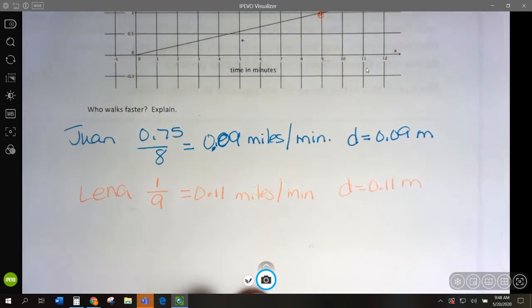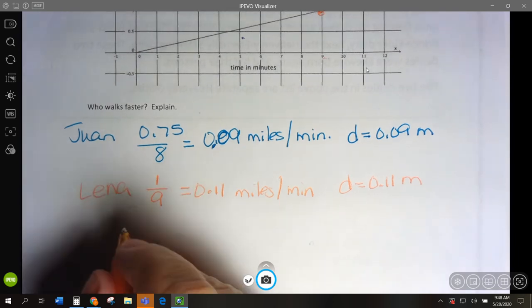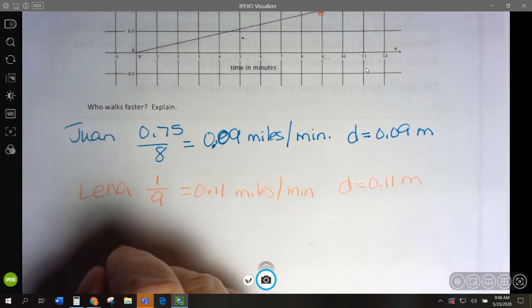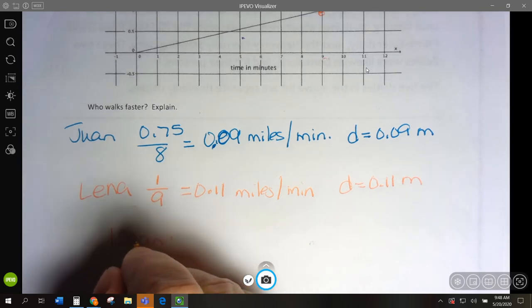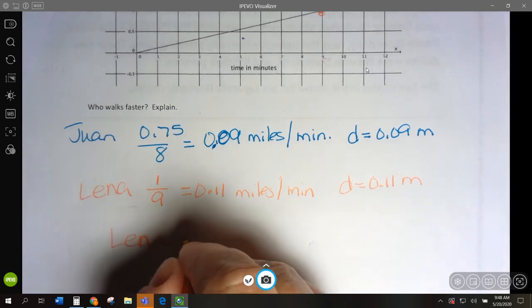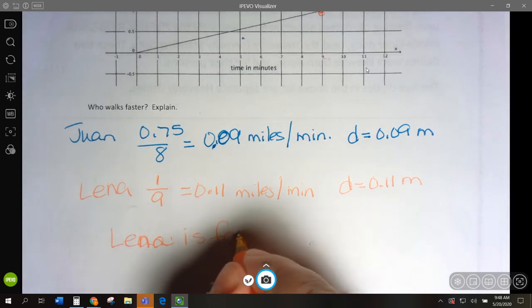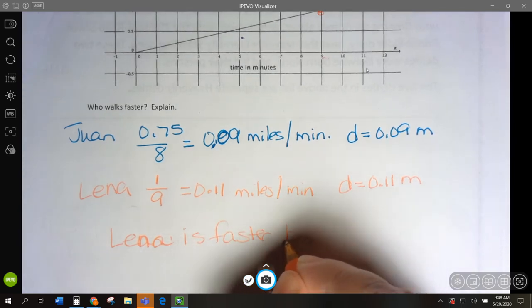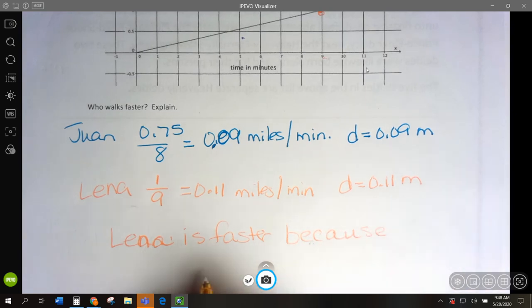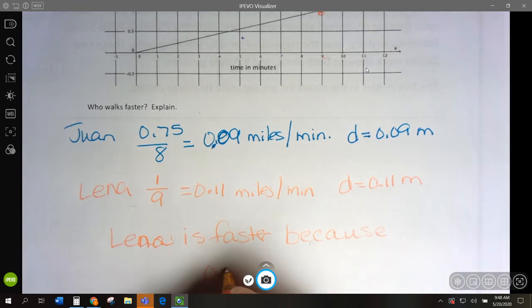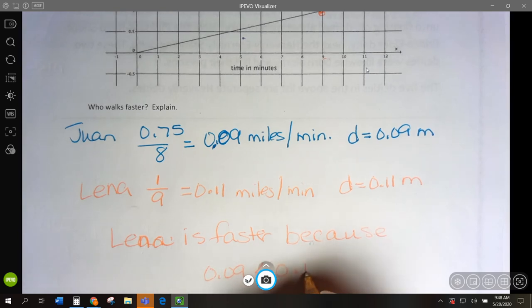So who is going faster? Lena is faster because 0.09 is less than 0.11.